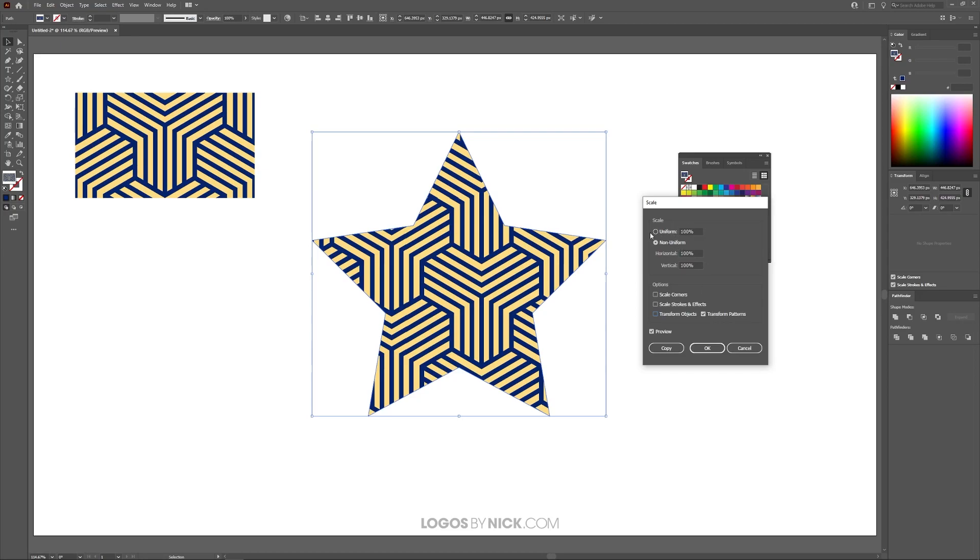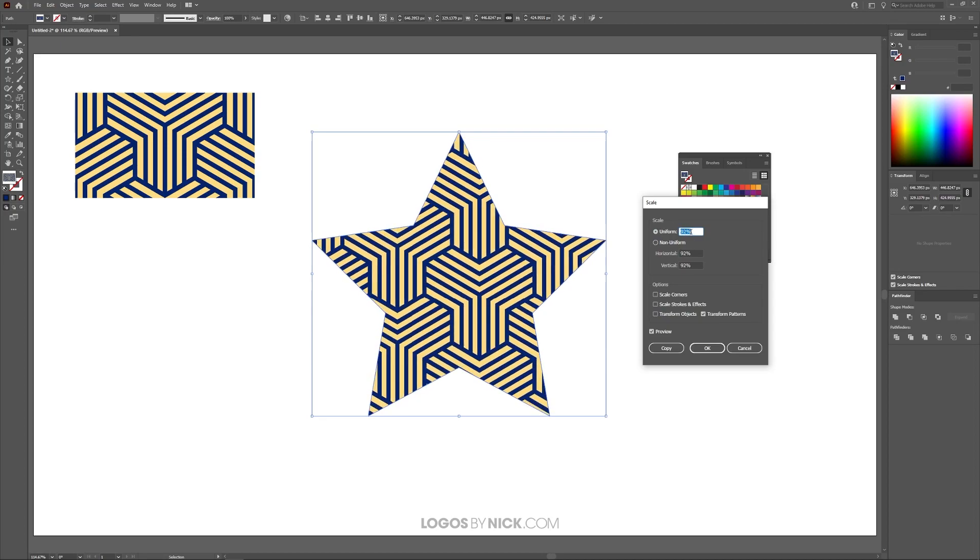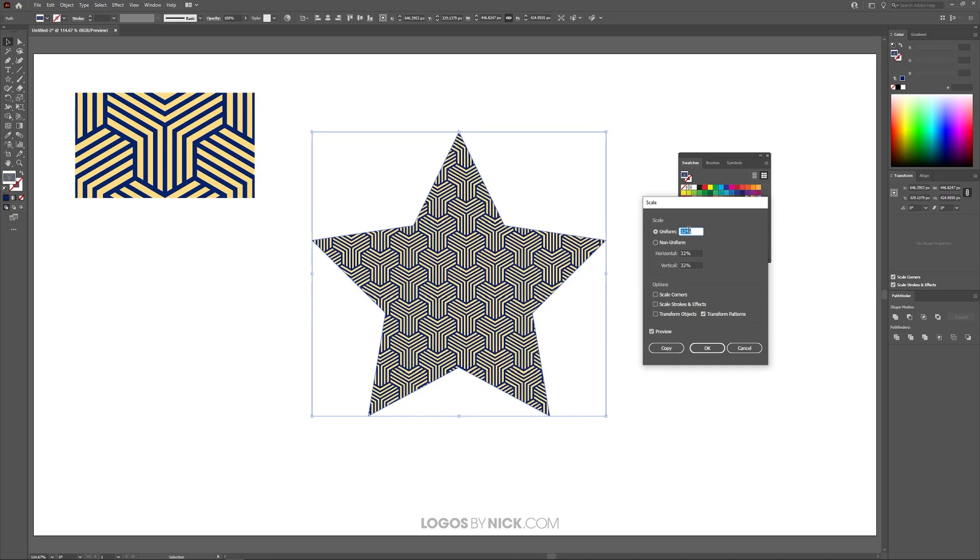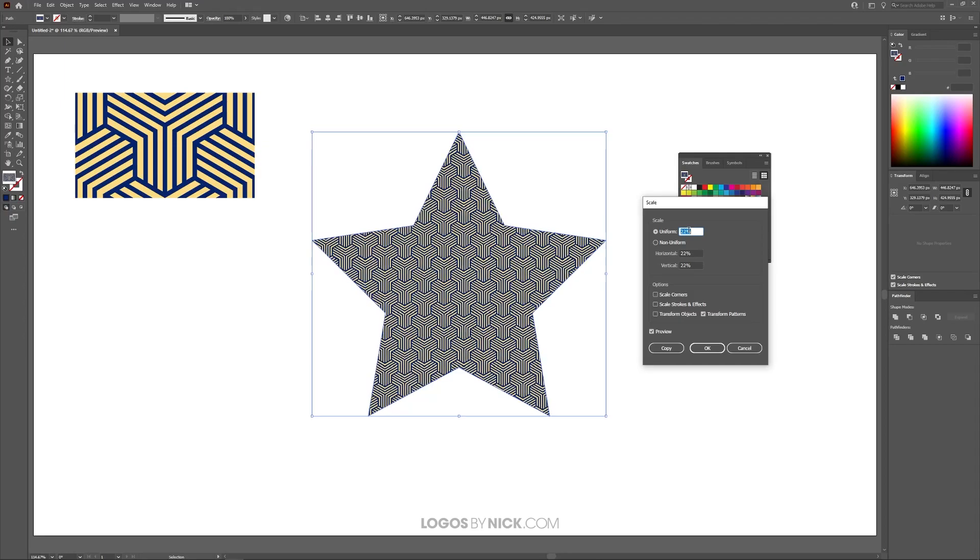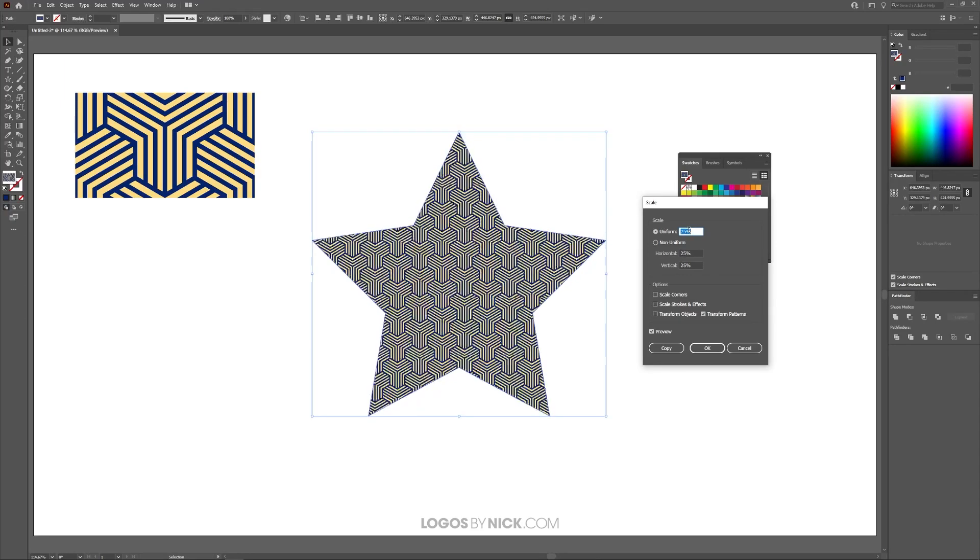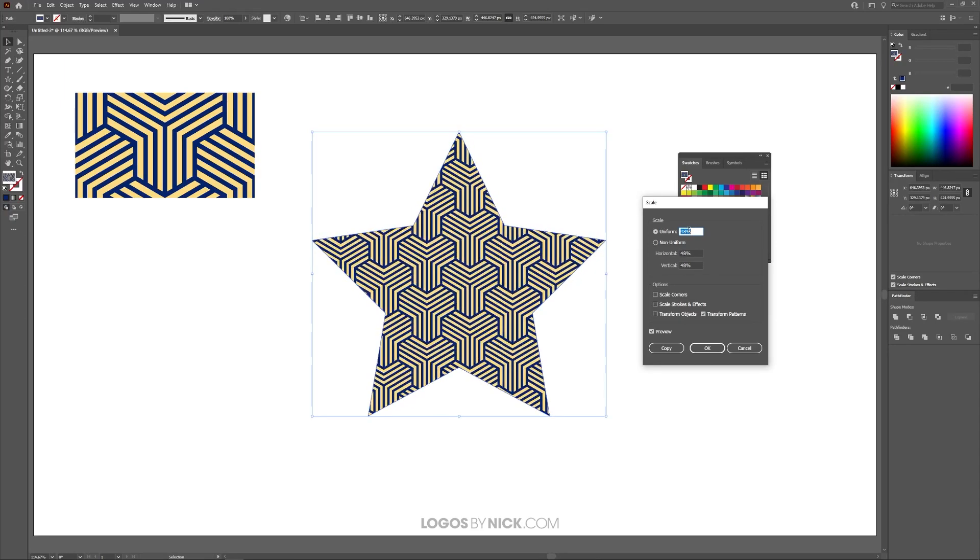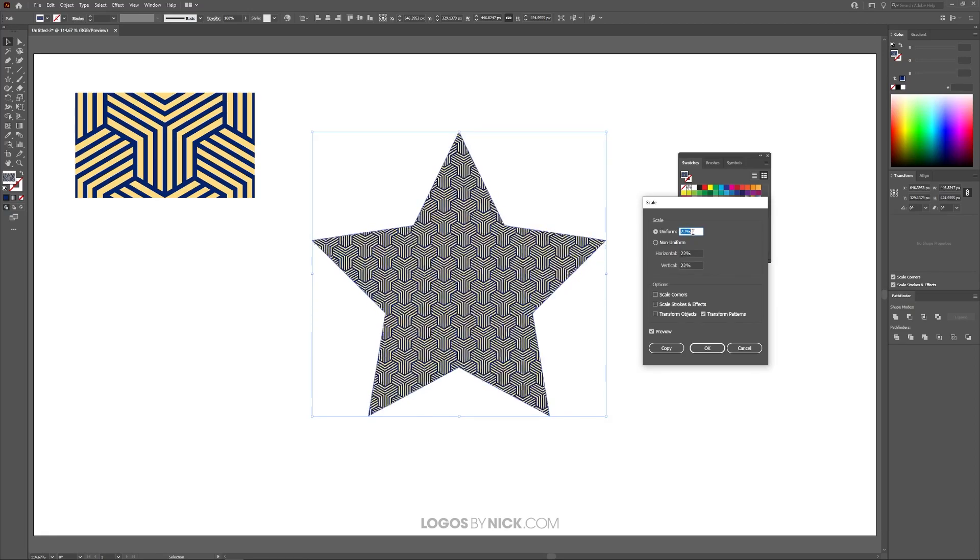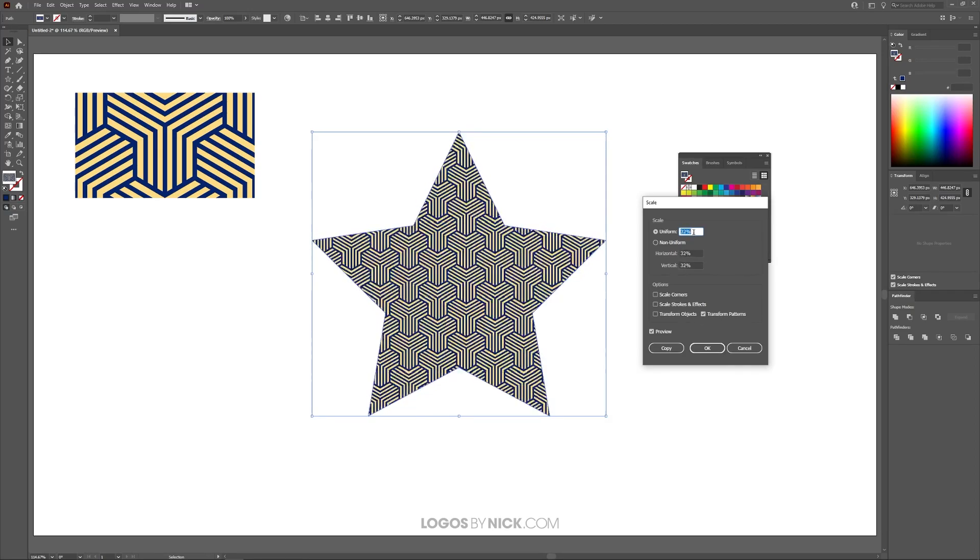What you can do now is where it says Uniform, click on that, triple click on the 100% right here, and then just roll up and down with your mouse wheel to scale it up or down. If you notice, rolling down the mouse wheel makes the pattern smaller, rolling up the mouse wheel makes the pattern larger like that, as you can see.